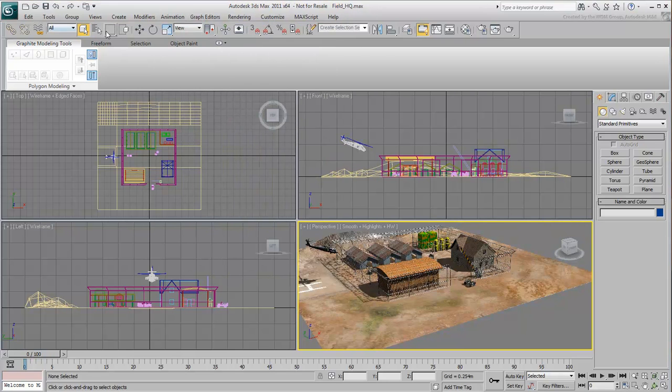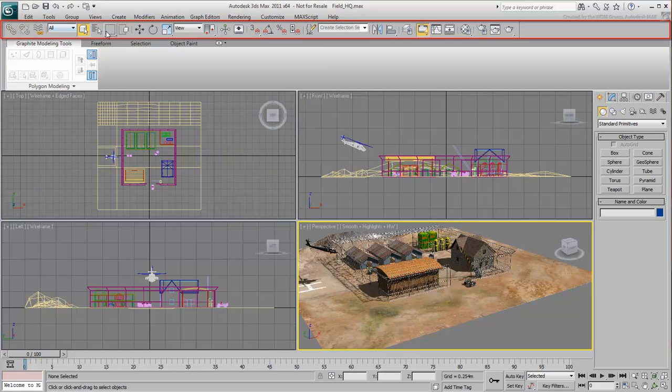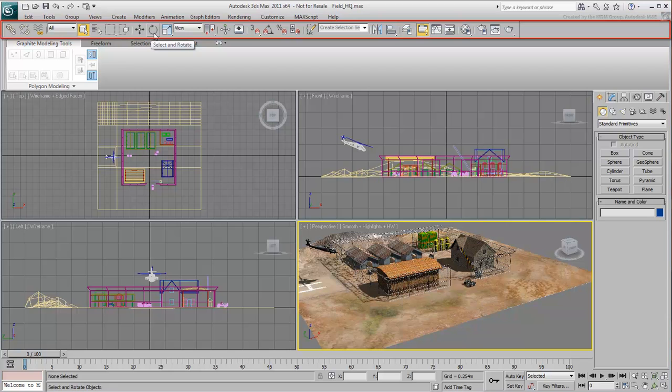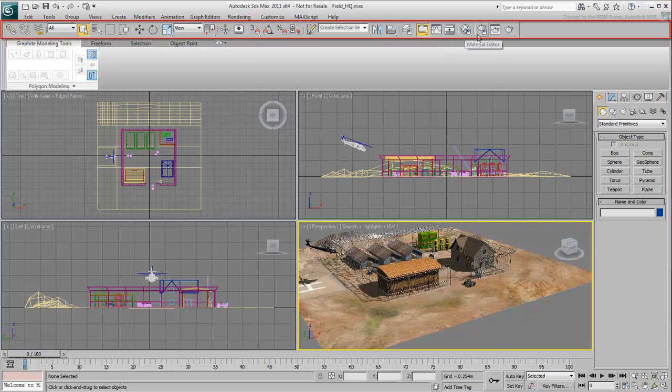Right below the menus is the main toolbar, where you can access important basic functions like Move, Rotate, and Scale. This is also where you'll find the Material Editor and the Render dialog, among others.